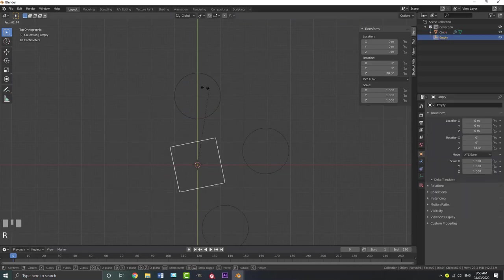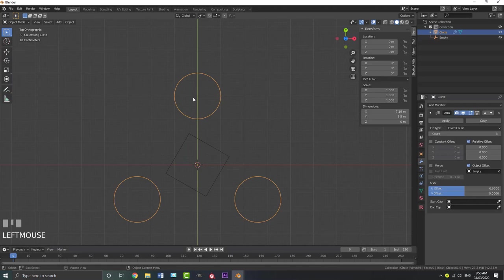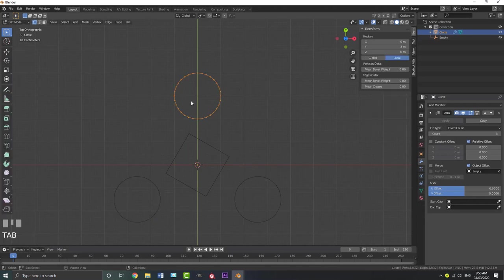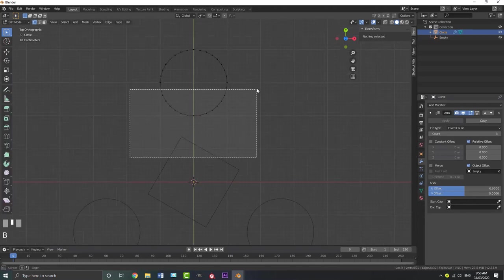We just need to come here to our fit type and under that you'll see count — make that a value of three. So if we look at a fidget spinner as a circle divided by three, that gives us 120, which is why we have the empty rotated that way. The array modifier is using this empty as a reference. If we rotate the empty, you can see the effect — this is a cool technique you can use instead of a mirror modifier for lots of different things.